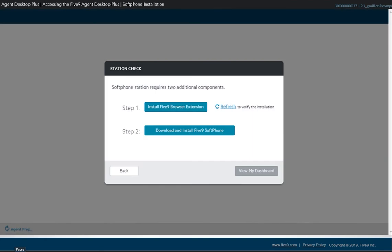In Google Chrome, the softphone installation requires two components: the browser extension and the Five9 Softphone.